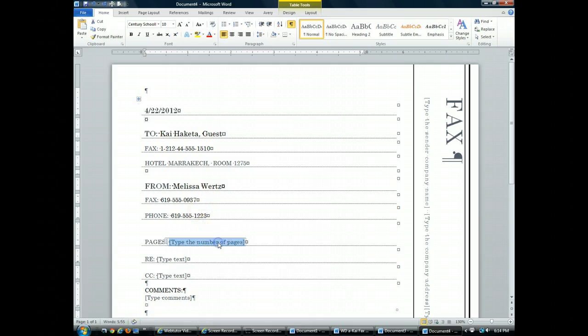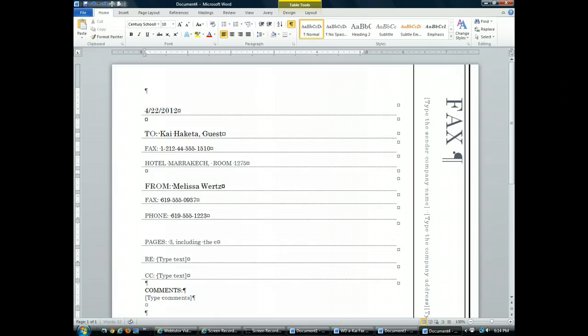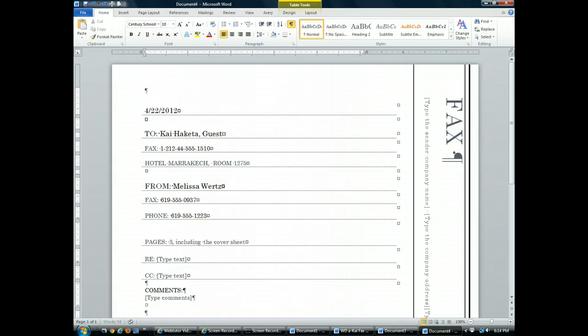I'm going to click the control for page number and it's 3, including the cover sheet. I'm going to put in the subject.